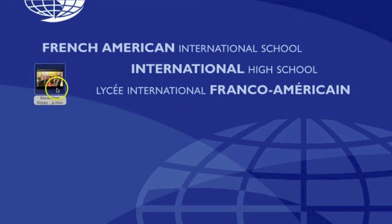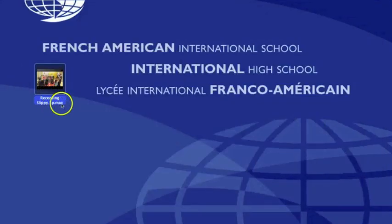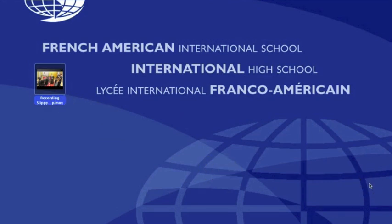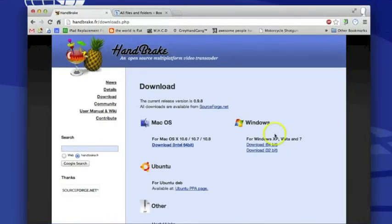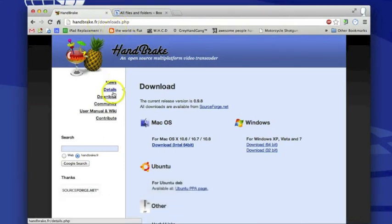Here I've got a video on my desktop and you can see that this video is in MOV format. That's not a format that the iPad will recognize. The first thing we need to do is convert that into an MP4 file. The program I like to use for that is called Handbrake, which also happens to be a French company. So visit handbrake.fr, click on Download, and then download whichever version corresponds to your operating system.